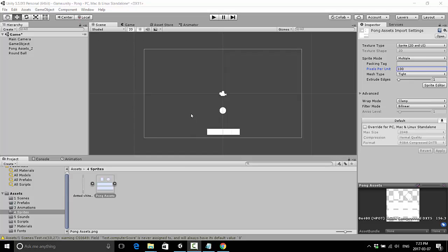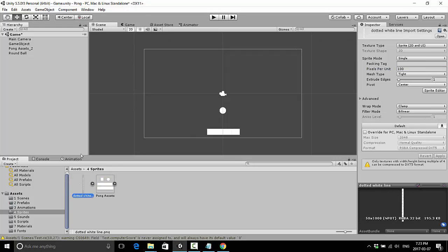In the last video we had added all our assets to the scene, and I realized we need one more asset. We're going to need a dotted white line, so I went ahead and created that and put it into the Dropbox folder that was shared in the last video.